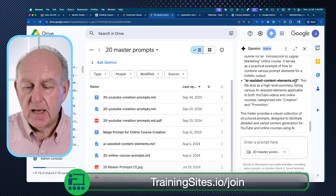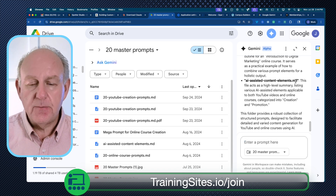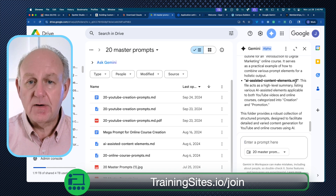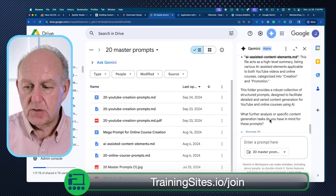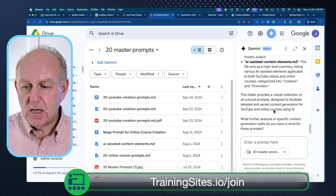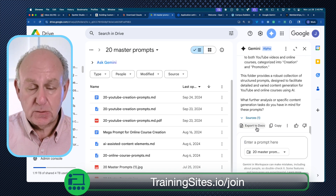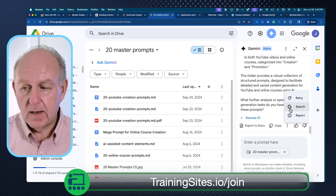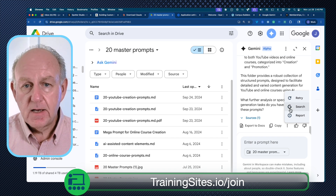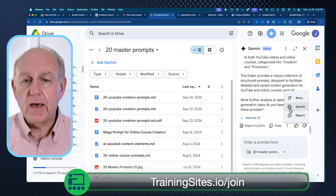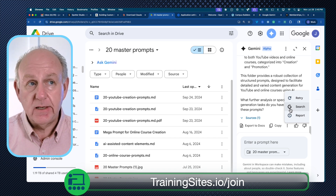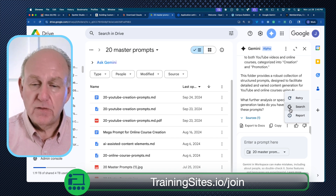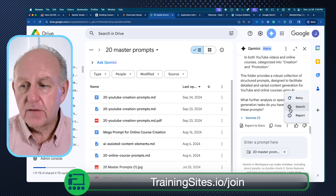You'll notice it's also picking up the markdown files, the images, the PDFs, the docs, the sheets — all of this content is now available to Gemini when it's doing the work. There are all sorts of things you can do: export to docs, copy it, search on things that are in here. This is just a real simple way to streamline or reduce the energy, time, effort, and organizational overhead of moving from tool to tool.